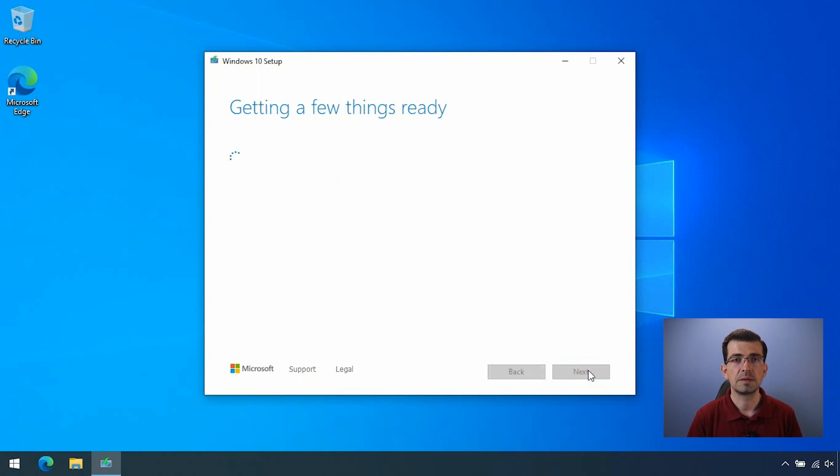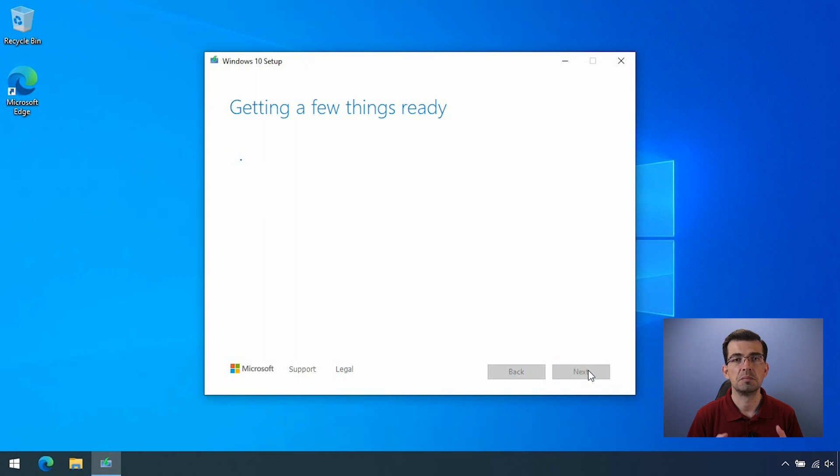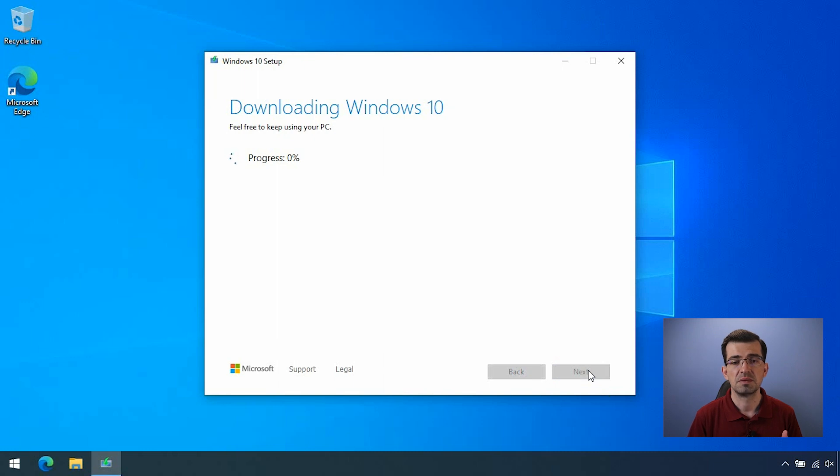Now, the application will download the Windows 10 image and burn it into the flash drive you select. So it's going to take some time. Maybe 30 to 45 minutes. It depends on the internet connection you have.